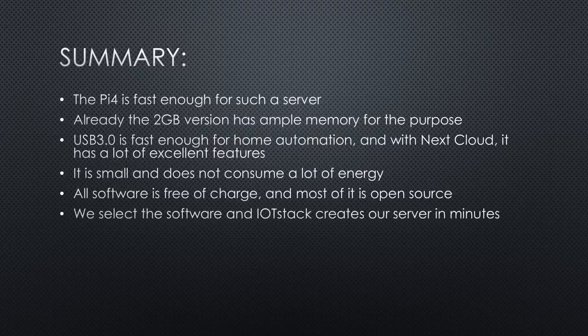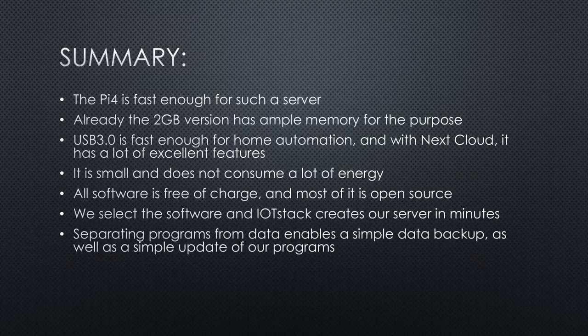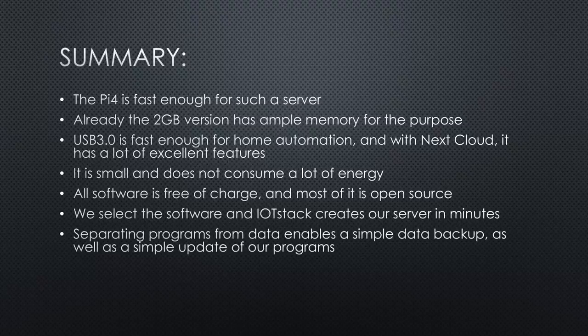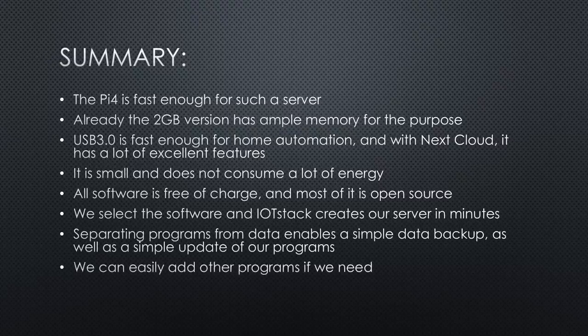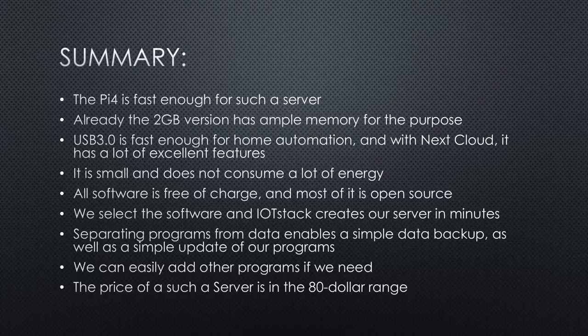We can build our server by selecting the needed software components. IoT stack creates our server in minutes. Because of Docker, we can separate programs from data. This enables a simple data backup as well as a simple update for our programs. Because we do not need to backup the programs, the backup file is tiny. We can easily add other programs if we need. The price of a Raspberry Pi with a small SSD and a simple case is in the $80 range.